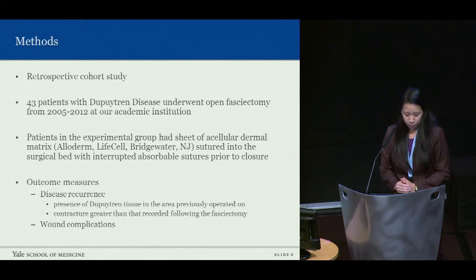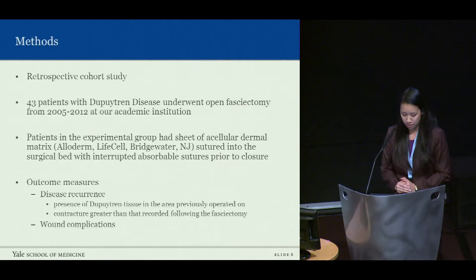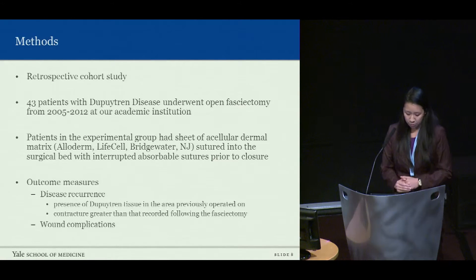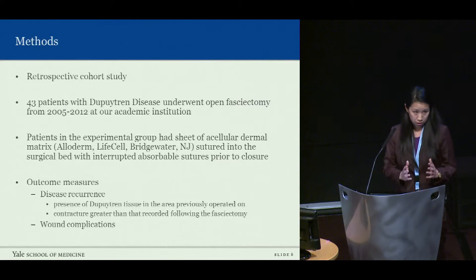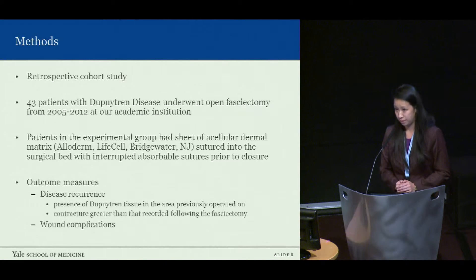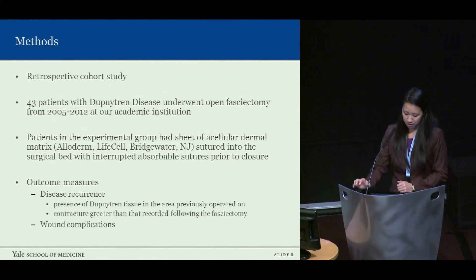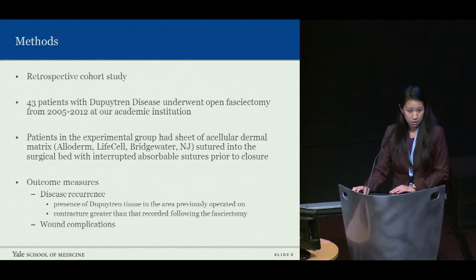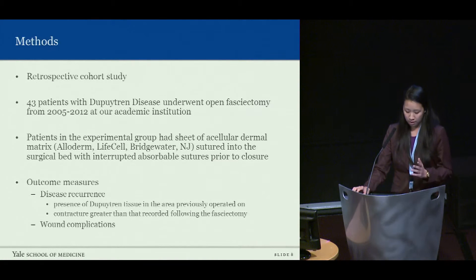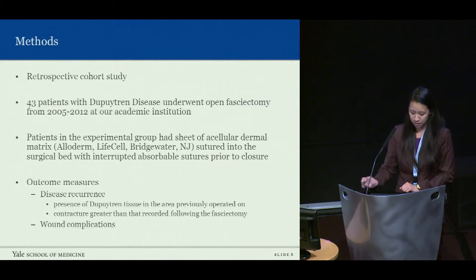Given these findings, we decided to perform a retrospective cohort study on patients with Dupuytren's disease. We studied 43 consecutive patients who presented to our institution from 2005 through 2012 and split them into two groups. Control patients underwent a standard fasciectomy, and experimental patients underwent a standard fasciectomy with placement of a sheet of Alloderm over the wound bed just prior to skin closure.